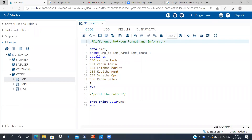Hi, in this video we'll be looking at what is the difference between the format and informat commands in SAS.